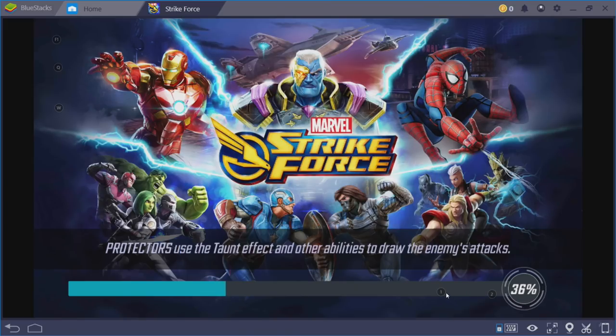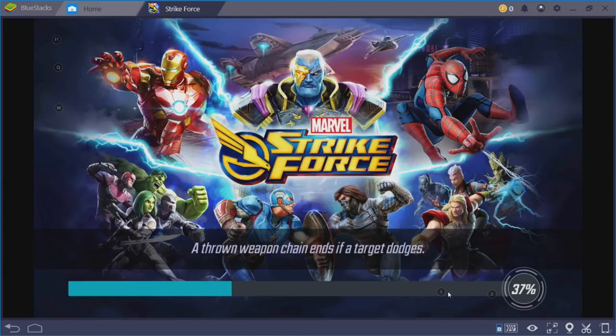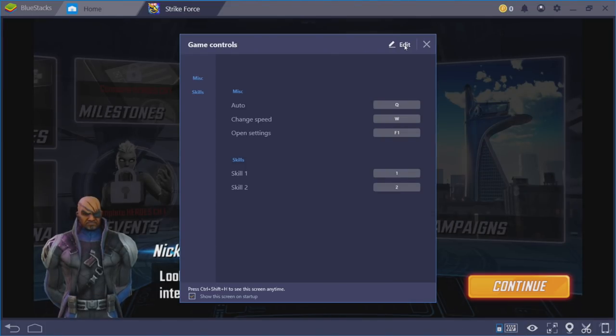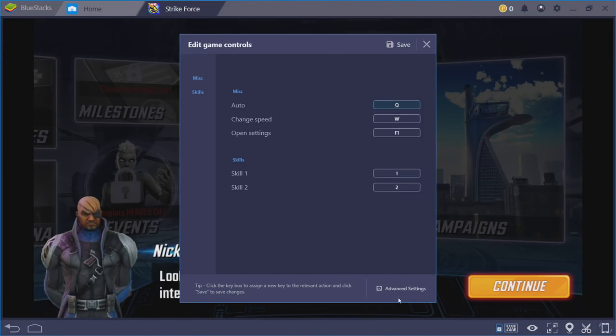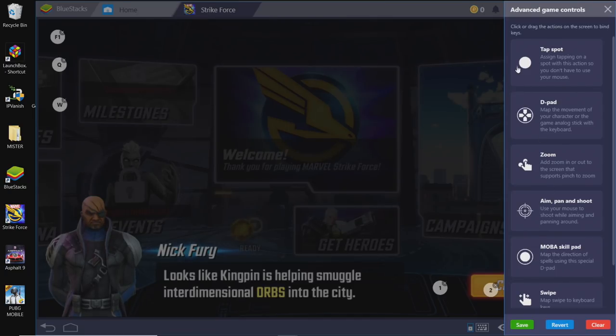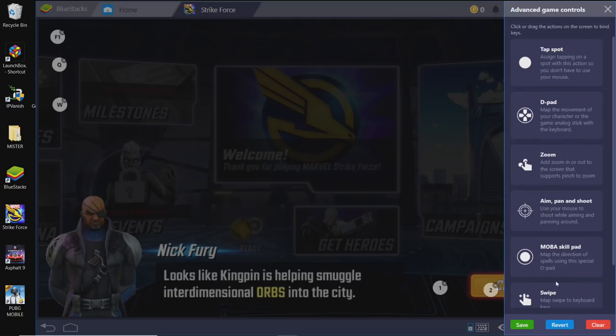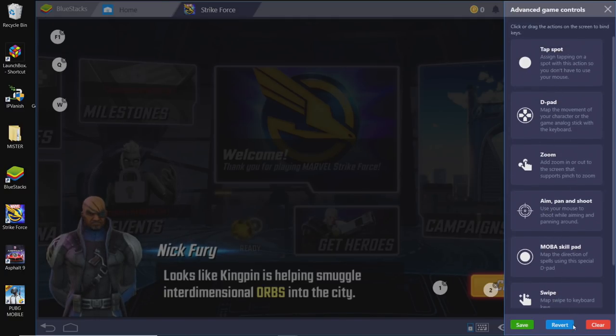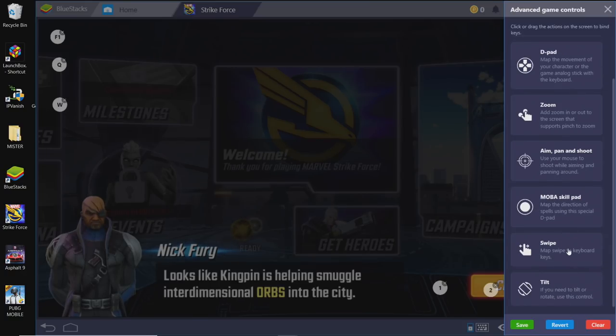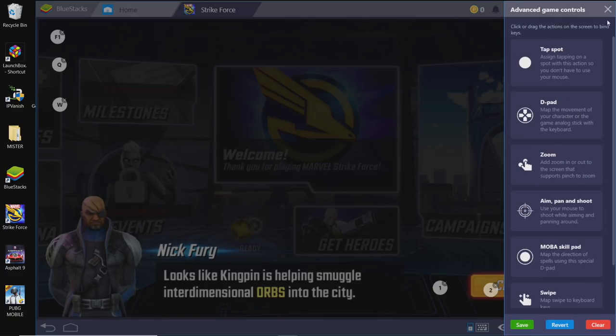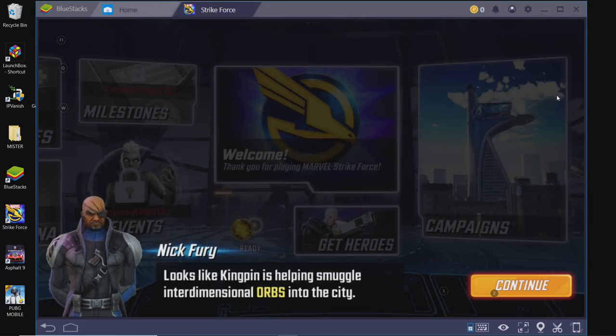Now, if you look on screen very closely right here, there's a little 1 button. If we go to this keyboard icon, click Edit, Advanced Settings. We can set up a tap spot, a D-pad, zoom, aim, swipe type. Pretty much anything you need in a mobile game can be set to the keyboard or mouse. I'm just going to go ahead and exit out of here because it's already set up for me.